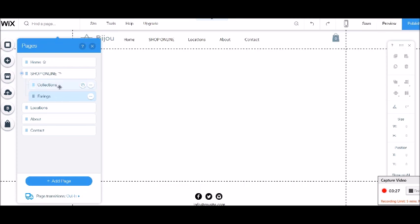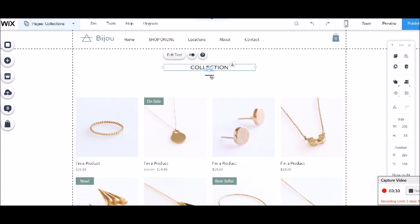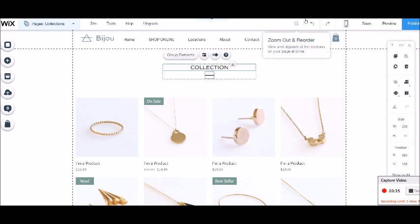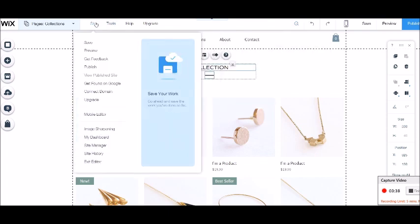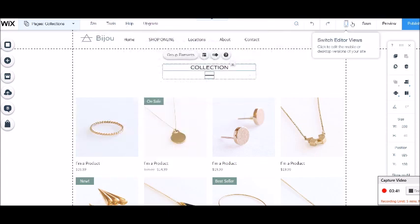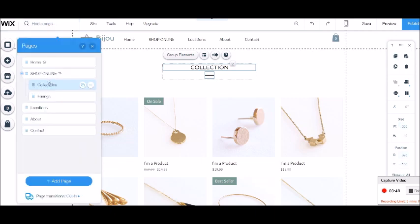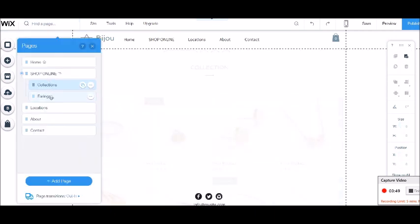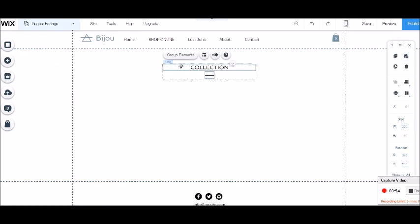So what I want to do is grab the heading from here if I'm happy with the way that this font is. So I'm going to copy, which is control C if you're doing shortcuts, and then we want to go to our earrings page. Click on the page and then press paste and it's going to paste it in the exact same position.